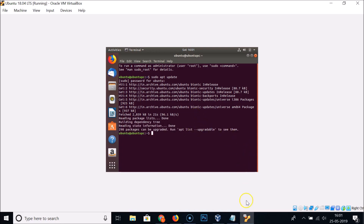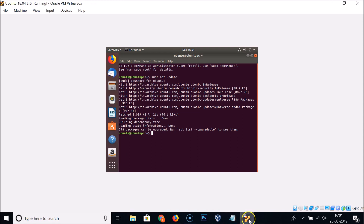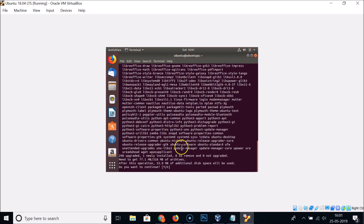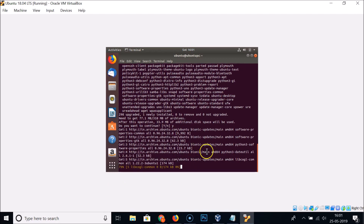Step two: we have to upgrade packages using the command 'sudo apt upgrade'. Go to Ubuntu, type 'sudo apt upgrade', hit Enter. When asked if you want to continue, press Y and hit Enter.